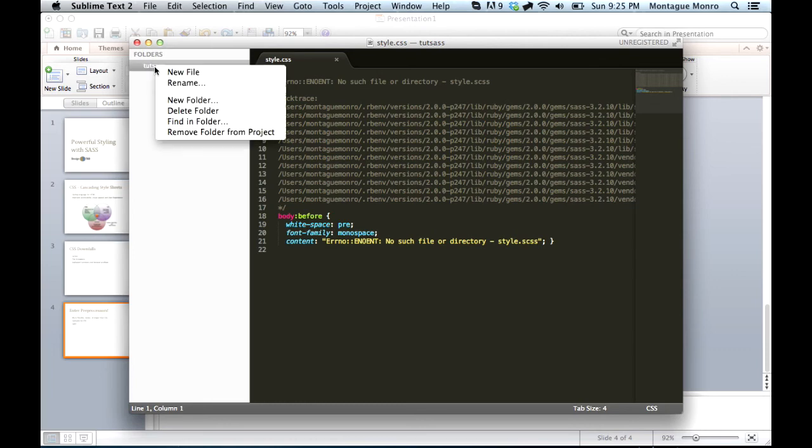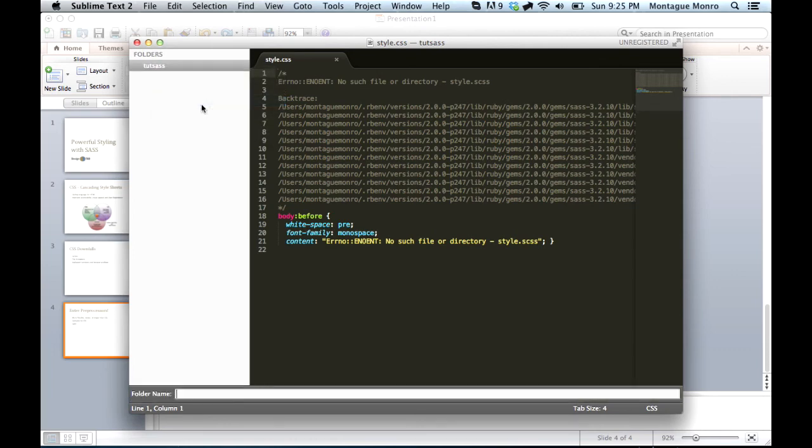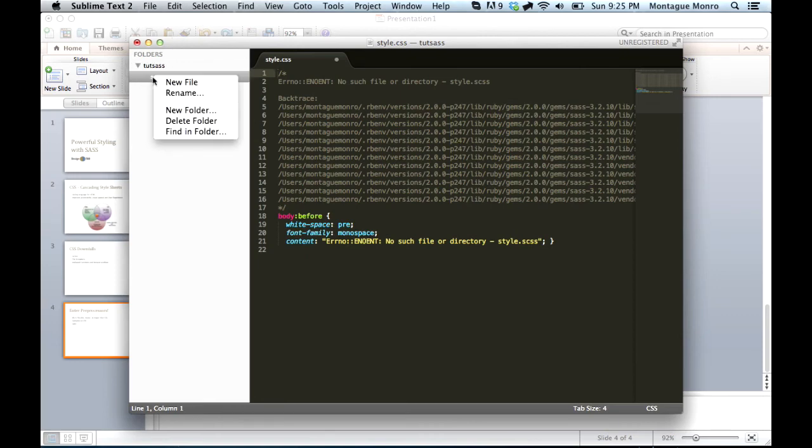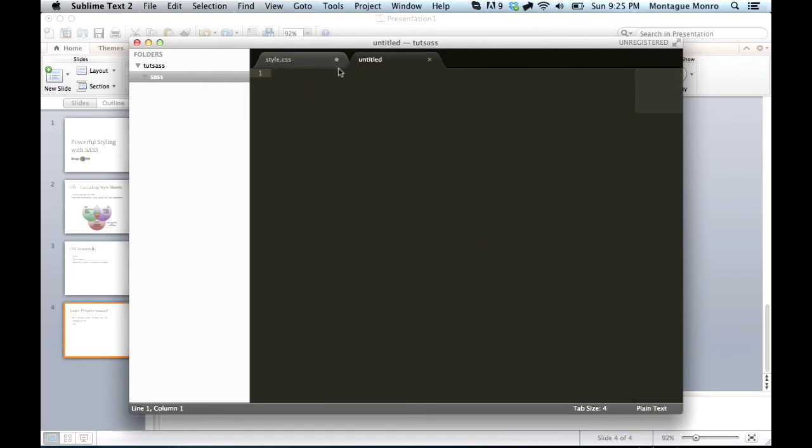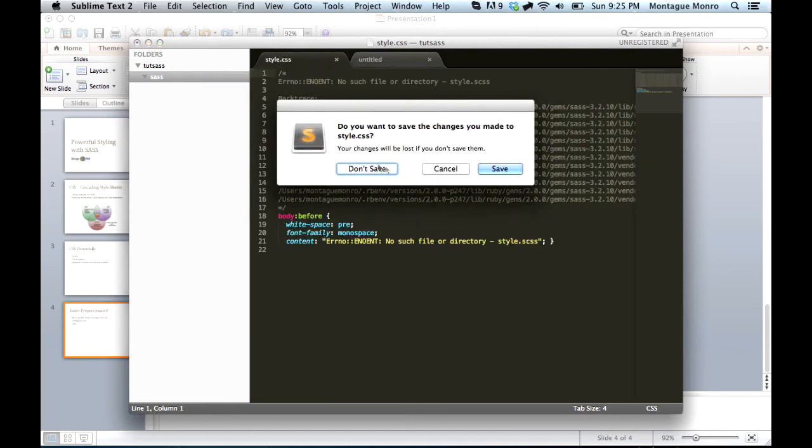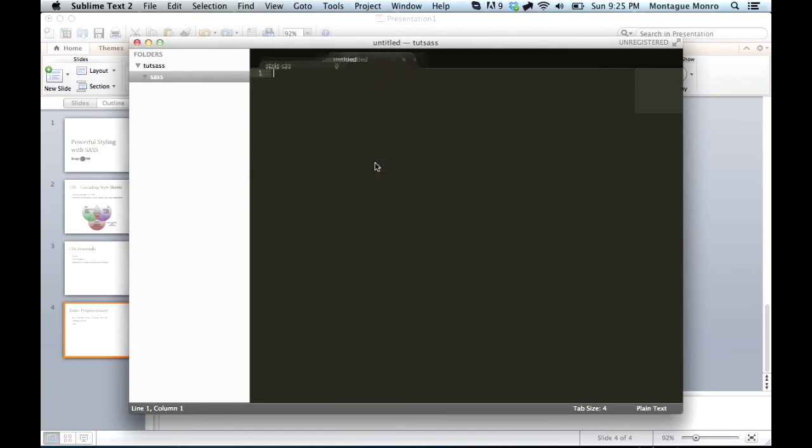Now, what we're going to do is create a new folder. We will name this folder Sass. Now, inside here, we want to create another CSS file called typography. So, let's go new file.